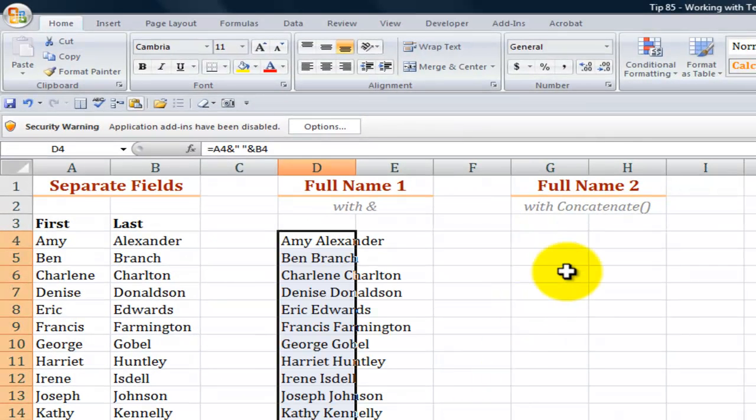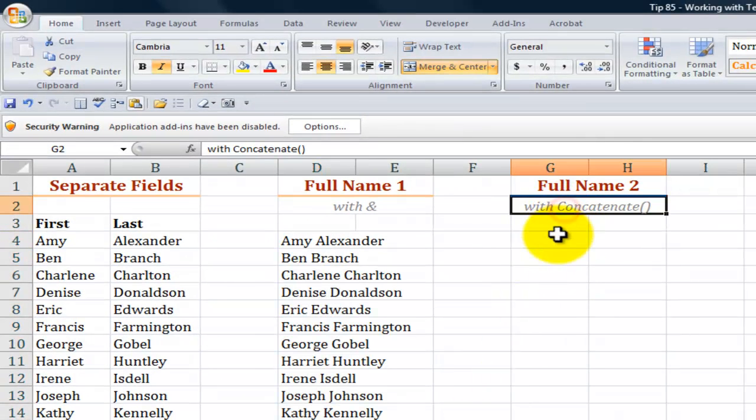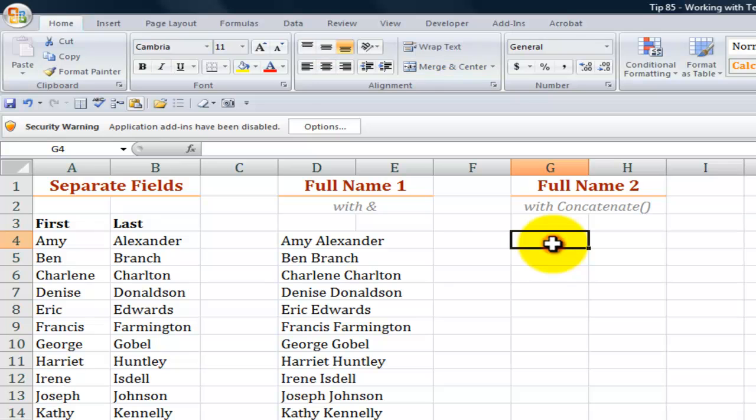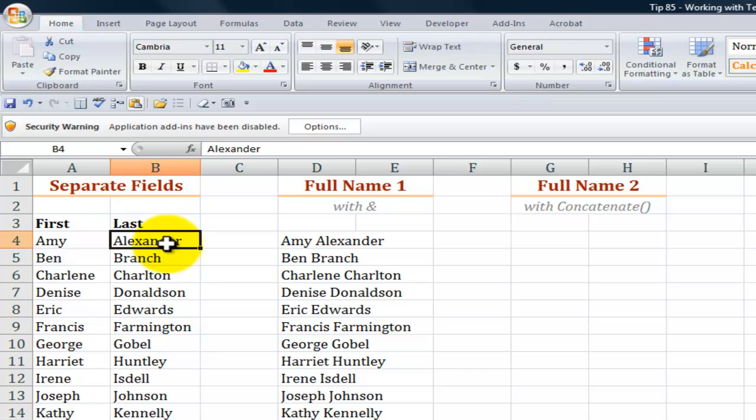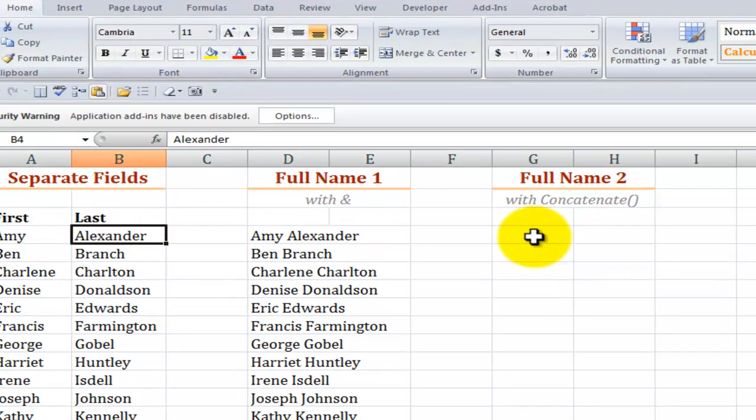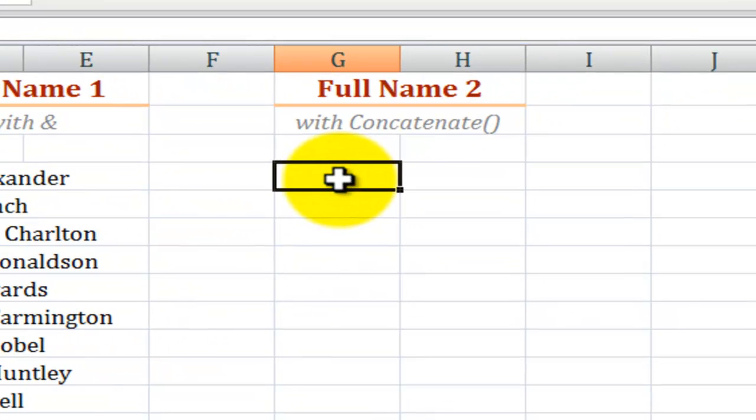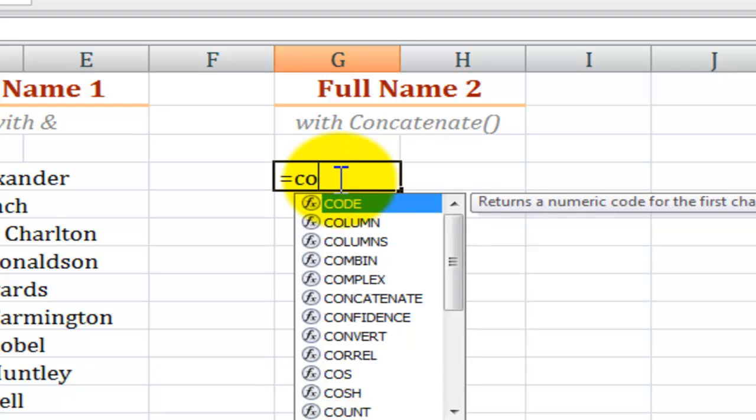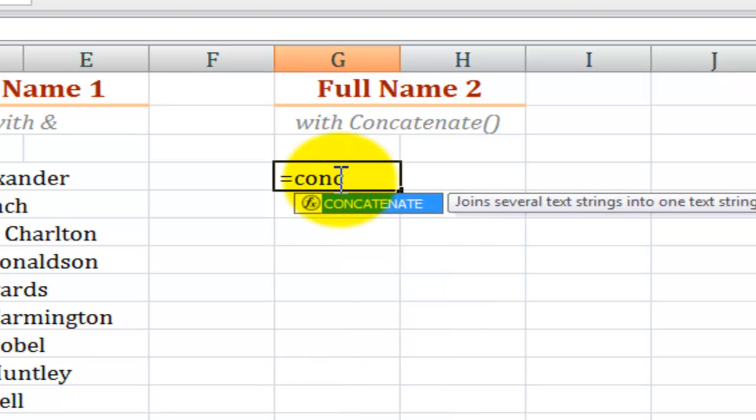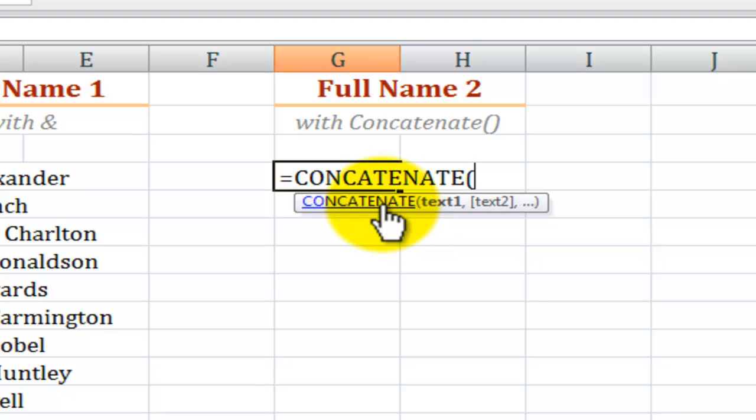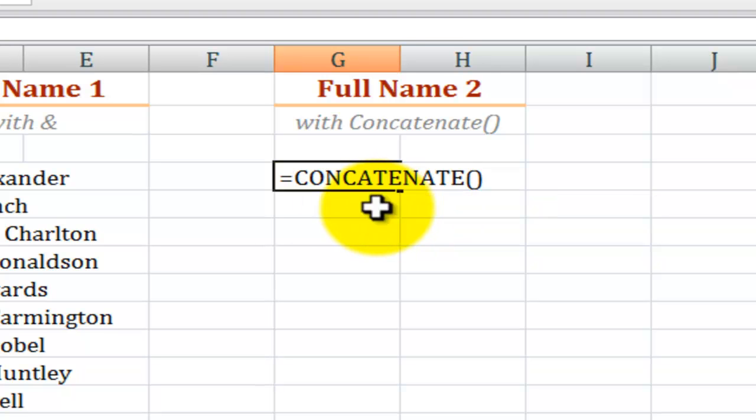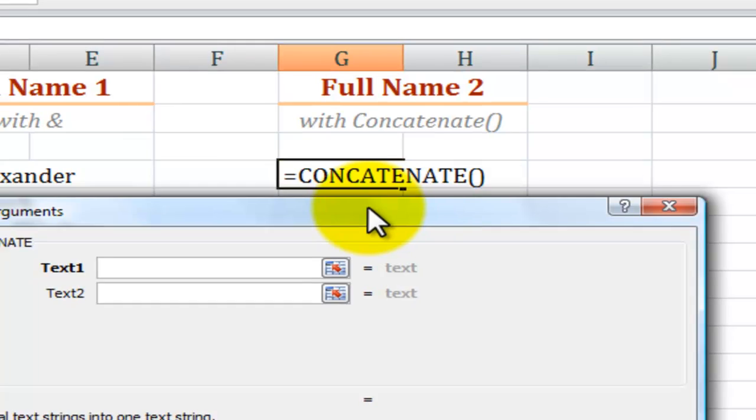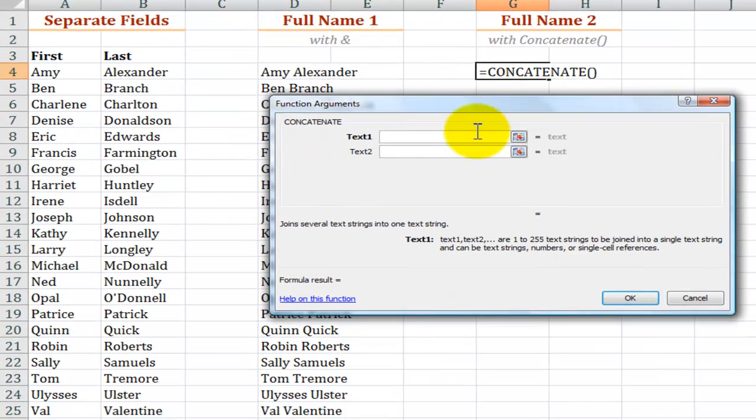Now I'm going to do something similar with the concatenate function. This time I'm going to have last name followed by a comma and a space and then the first name. So equals concatenate and boy am I so thankful for function autocomplete introduced in Excel 2007. I can't tell you how many times I misspelled concatenate. I'll use control A to bring up the function arguments dialog box.